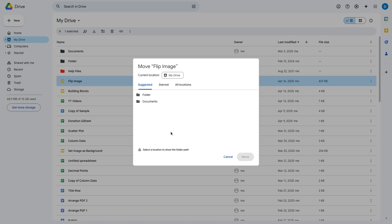When you select move, Google Drive will suggest areas where you can send that file and these are typically folders that you recently saved information to.